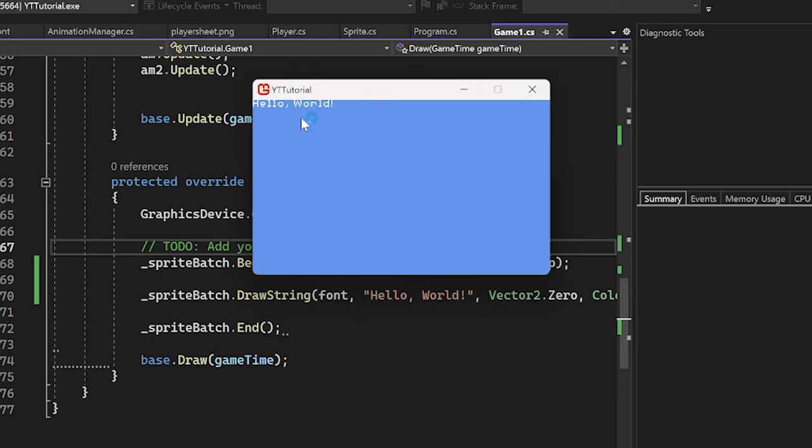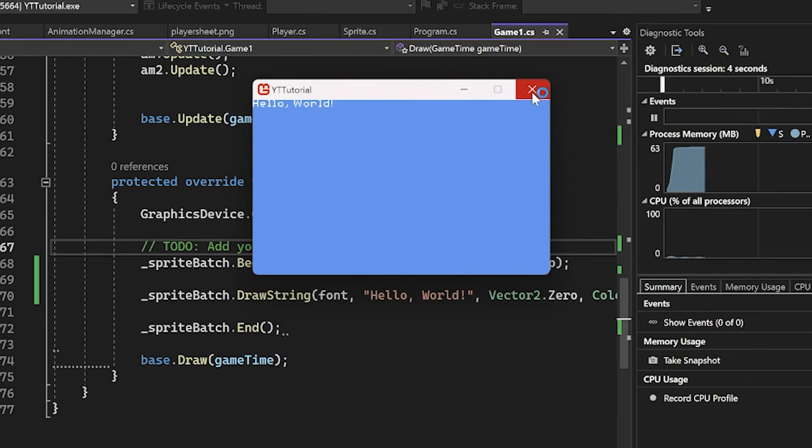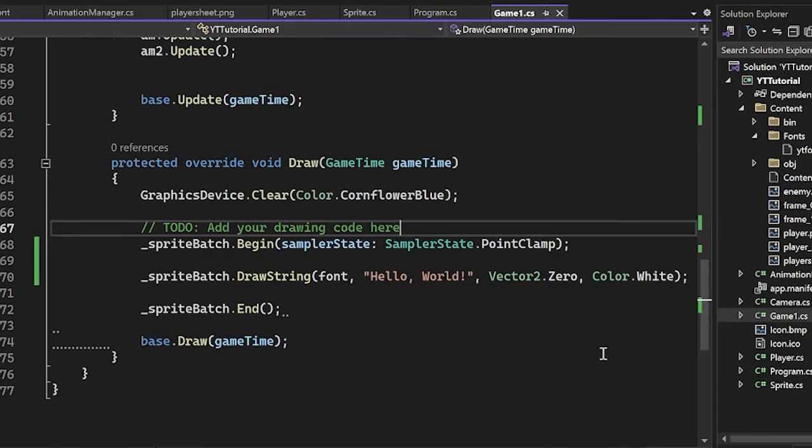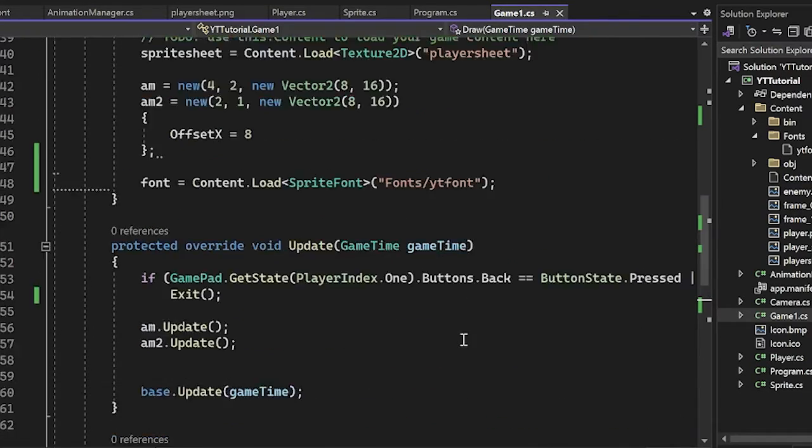Awesome. We have text, very cool stuff. So that's pretty much it. I mean, I can show you some cool little features.